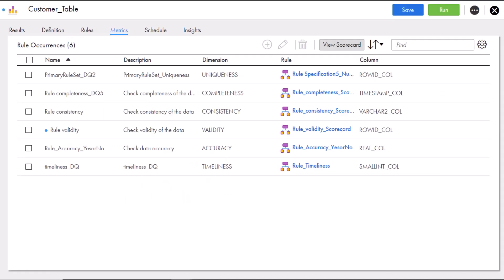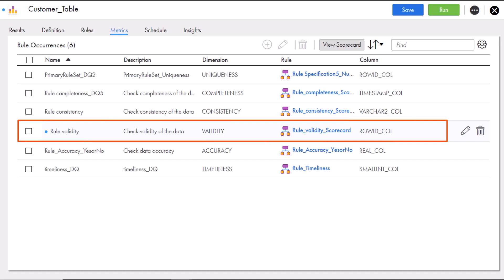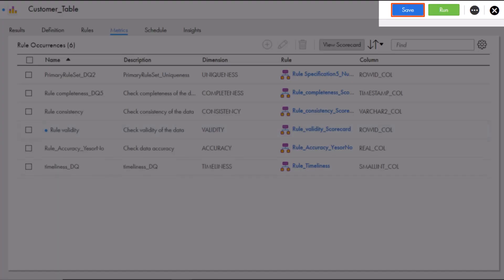And just like that, we've created the rule occurrence. The rule appears on the Metrics tab. Now we'll save the profile and run it.